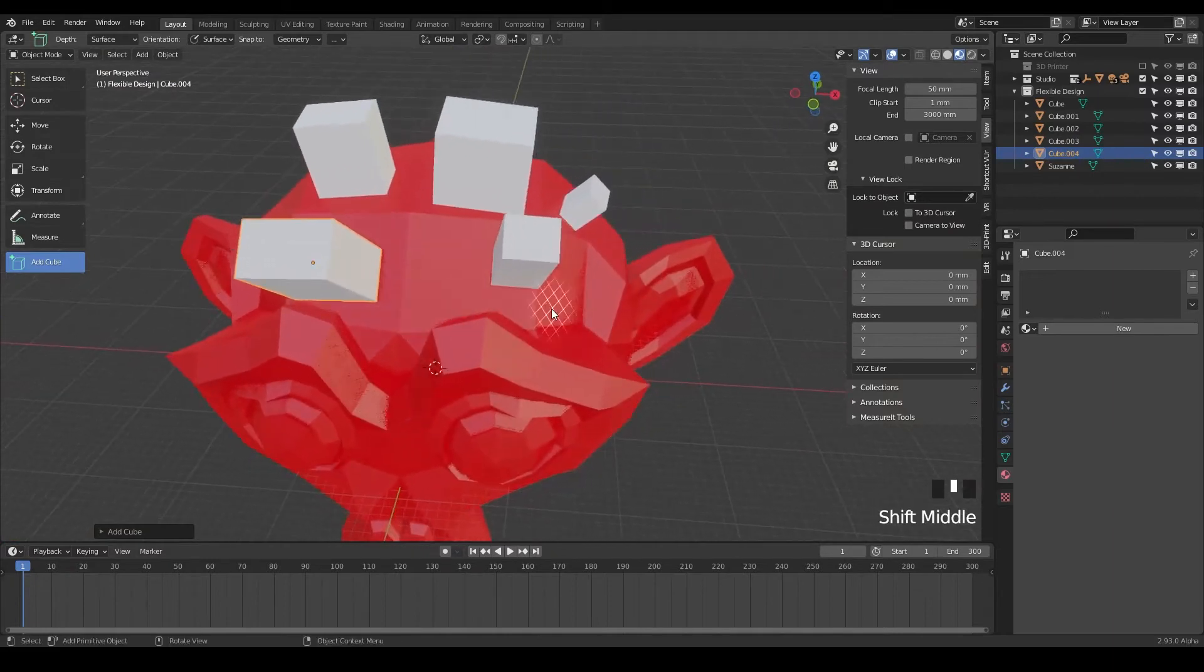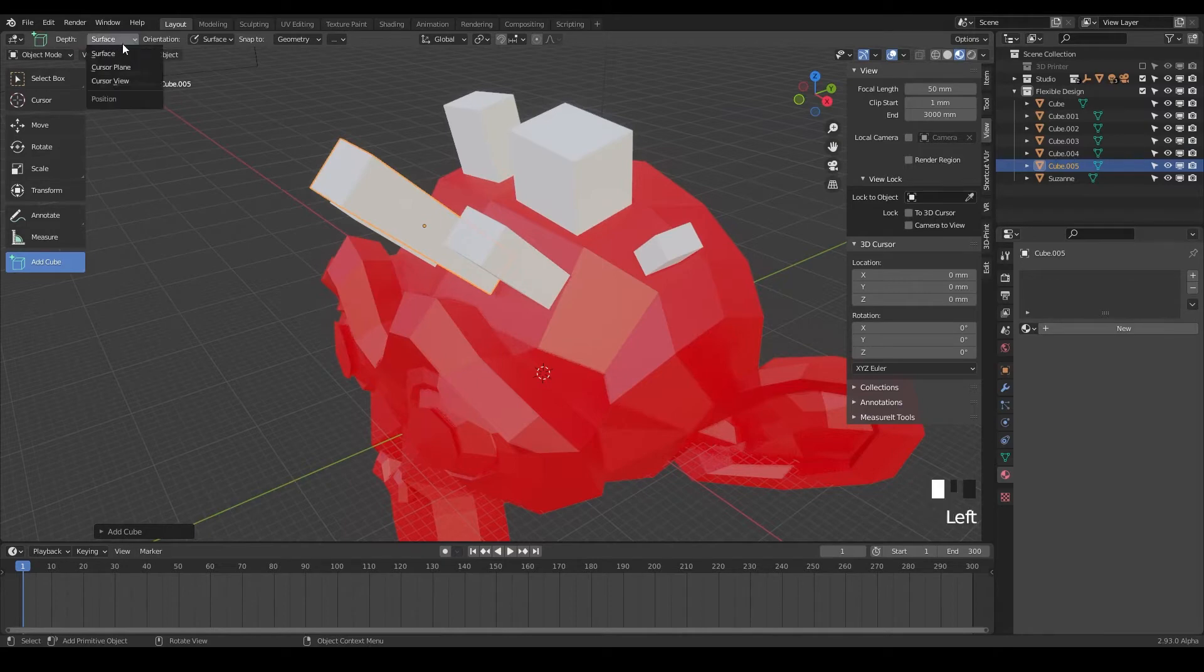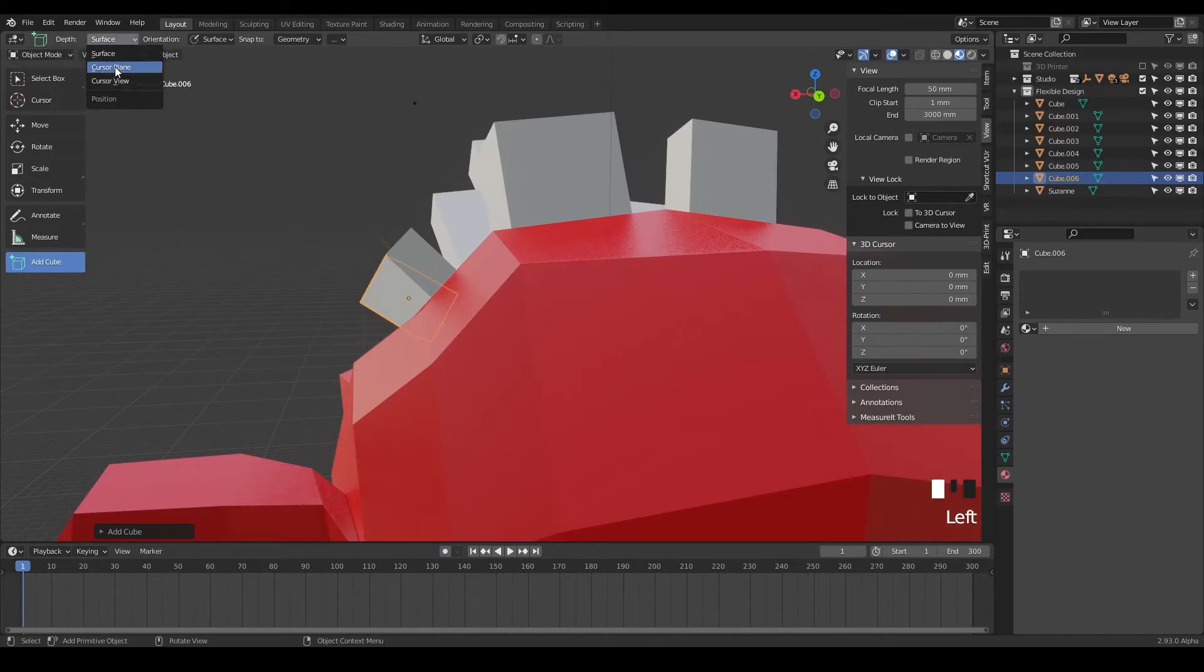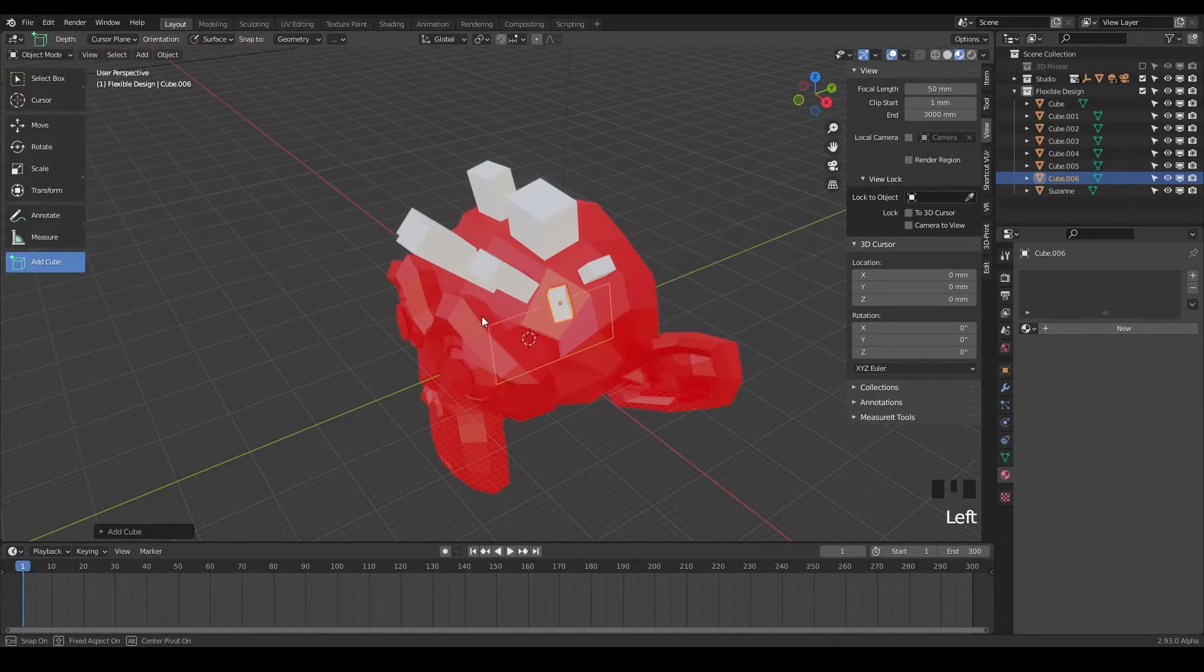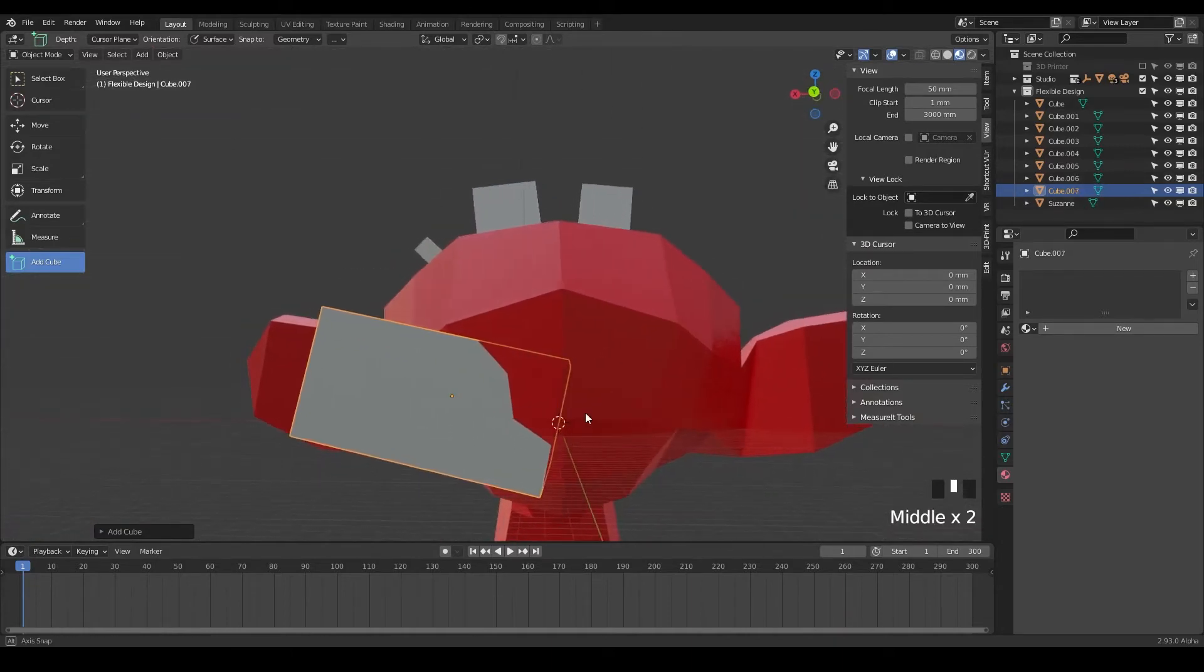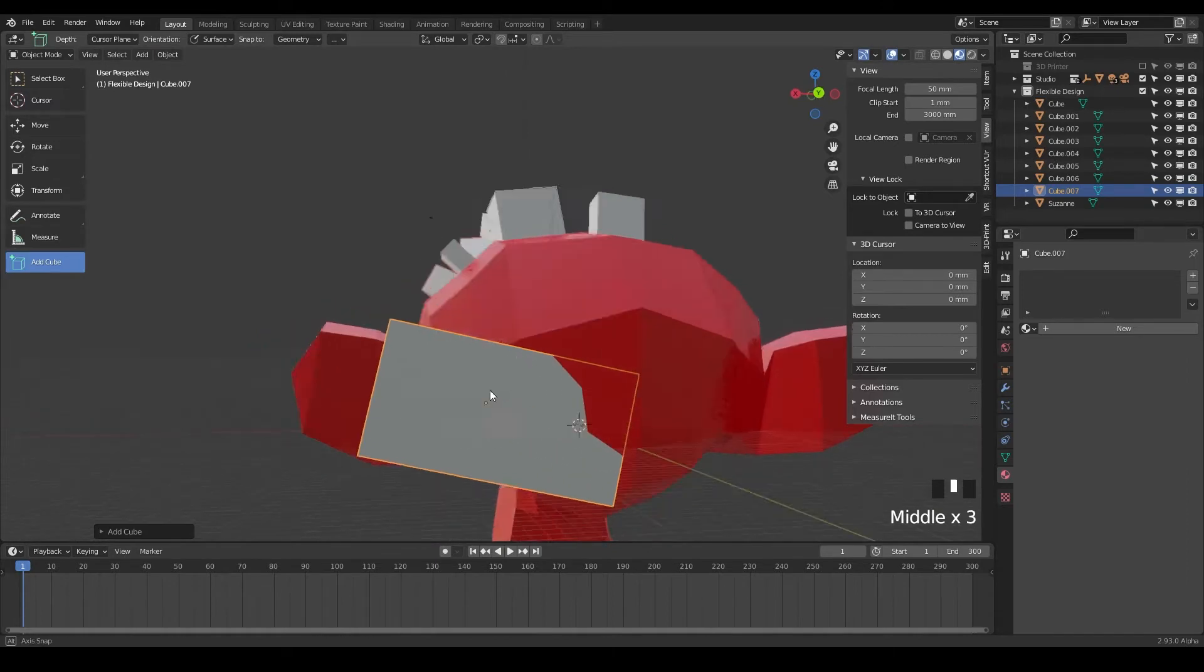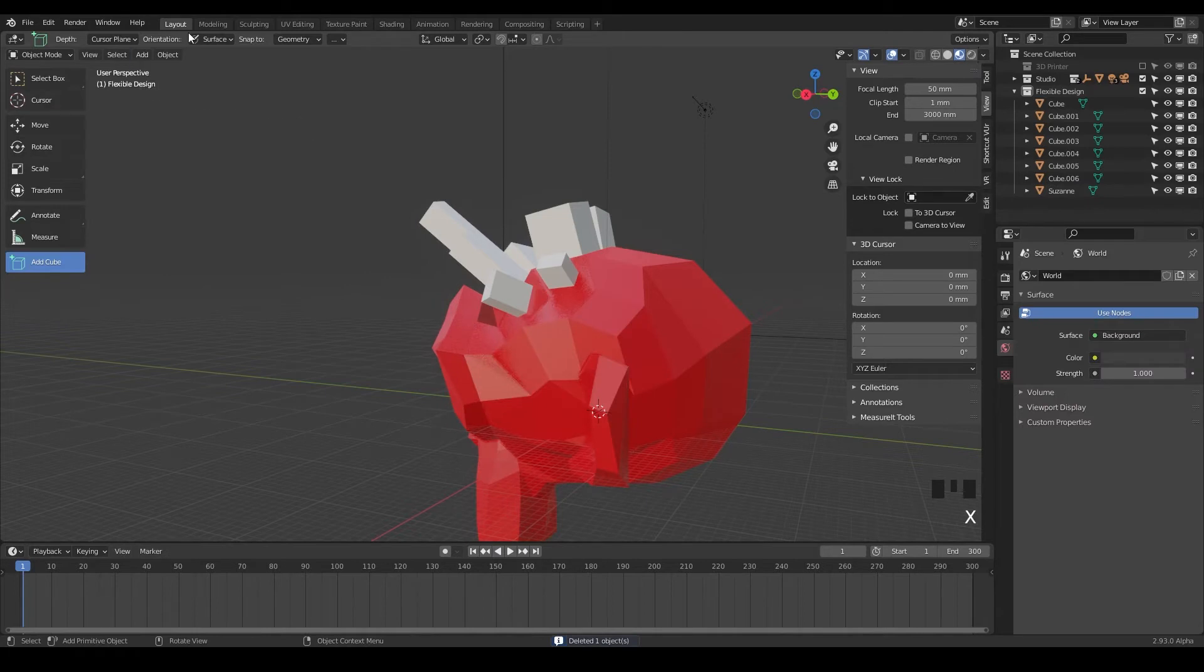So play around with that. It's so much fun just clicking and dragging and stretching out objects. You can do it from the surface, which is what we've been doing. It's actually looking for the surface and dragging out. You can change this to cursor plane, which will look for your 3D cursor and make a design based off of that area. Notice it's kind of even with our 3D cursor from our viewpoint. I'm going to hit X and delete that one.